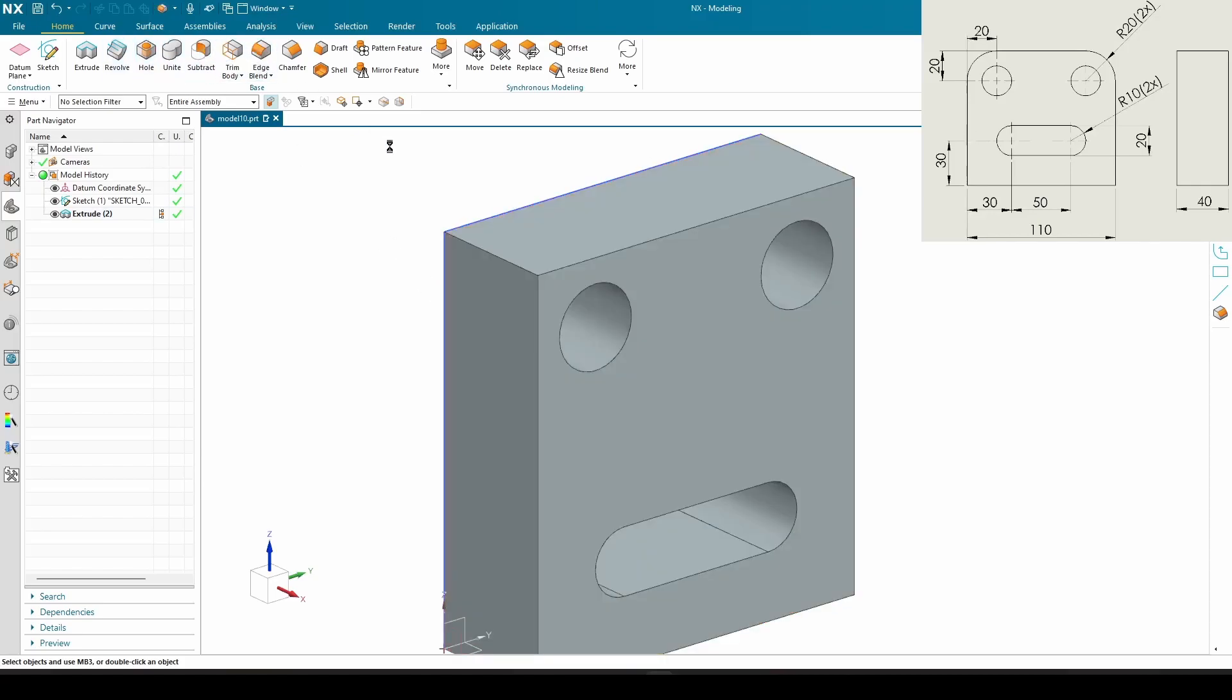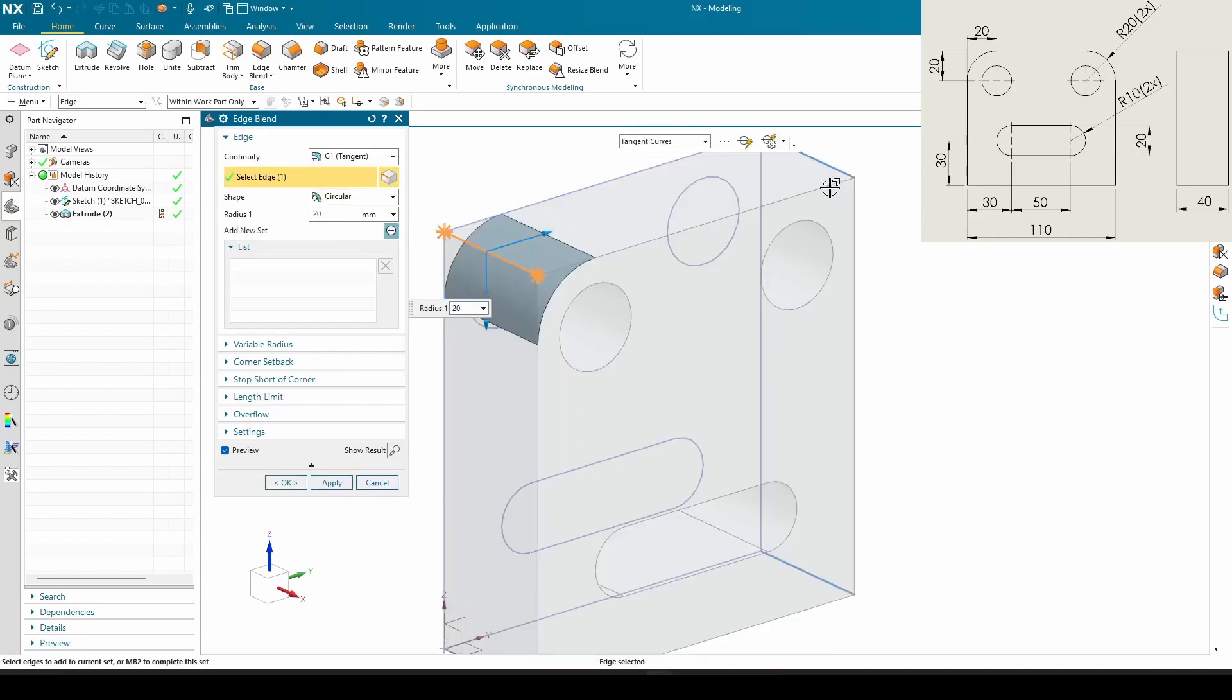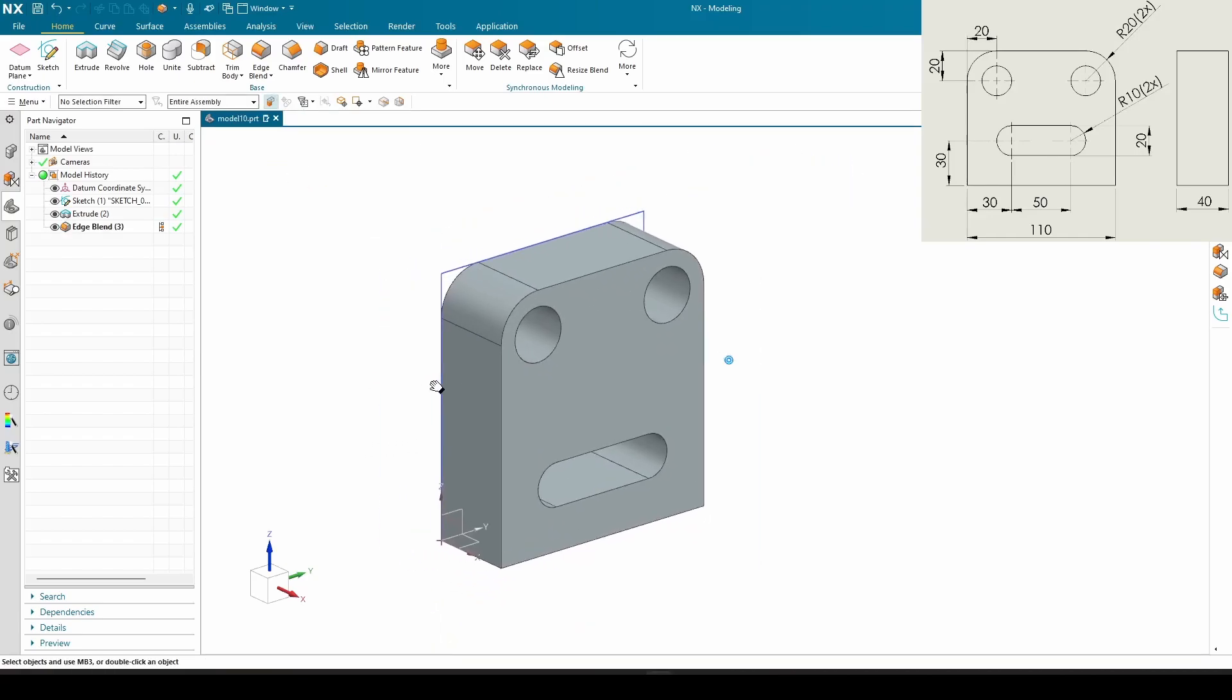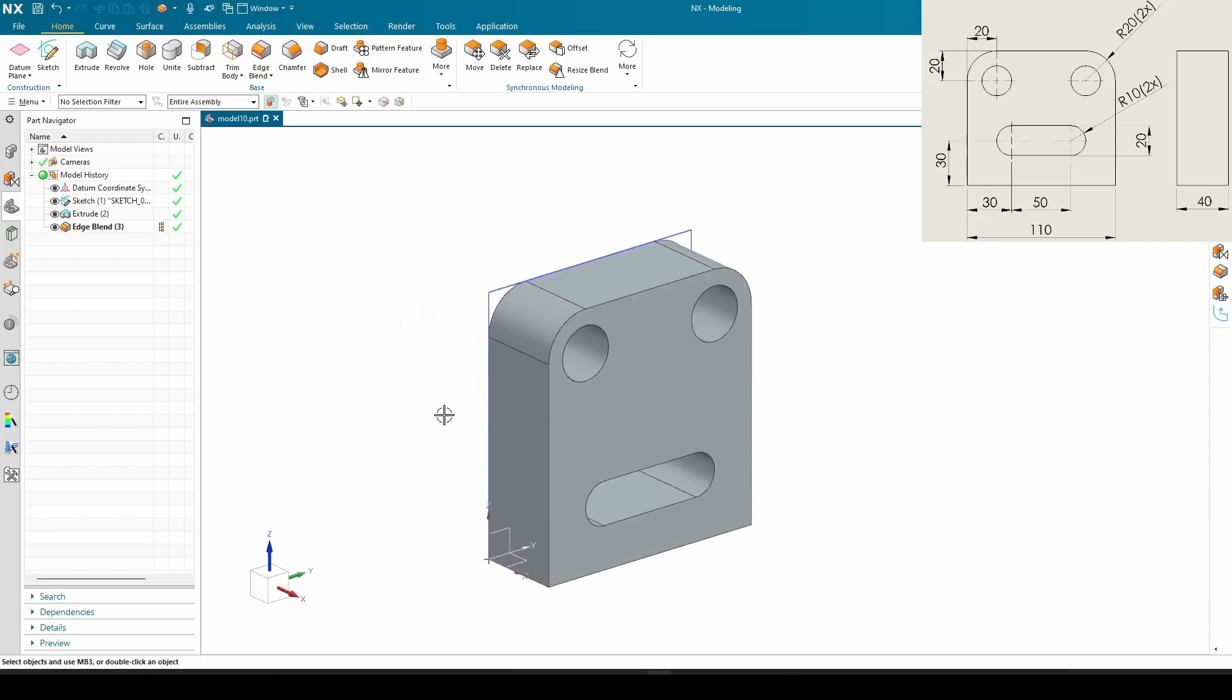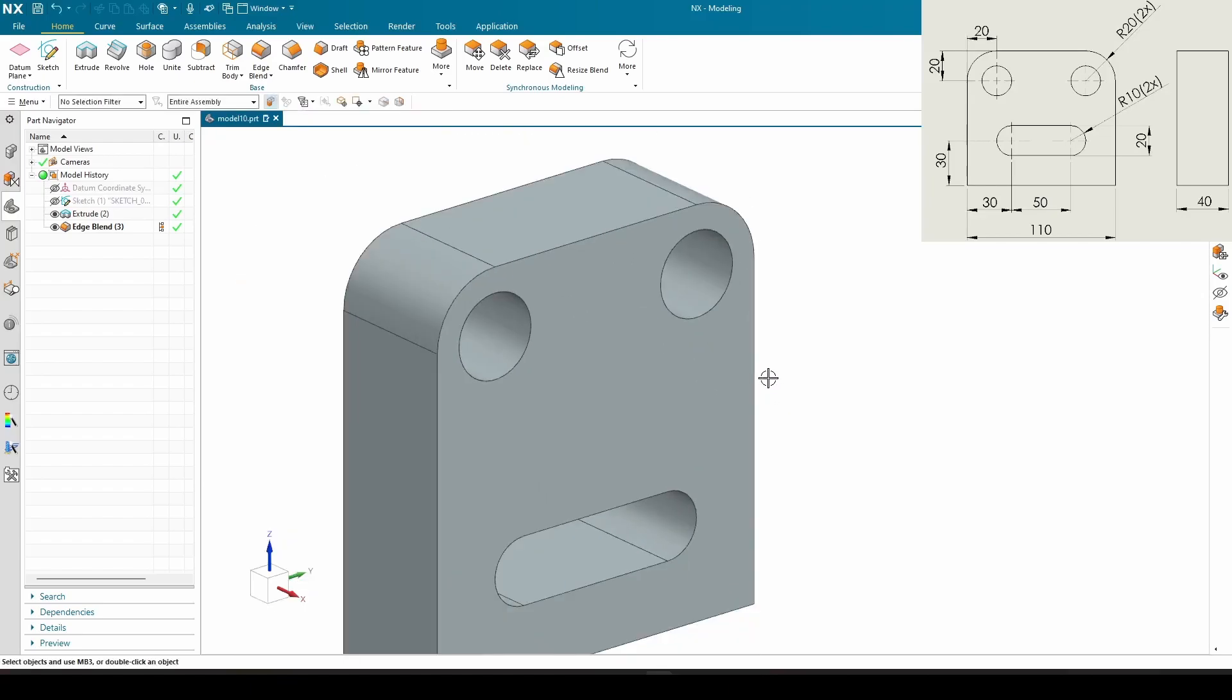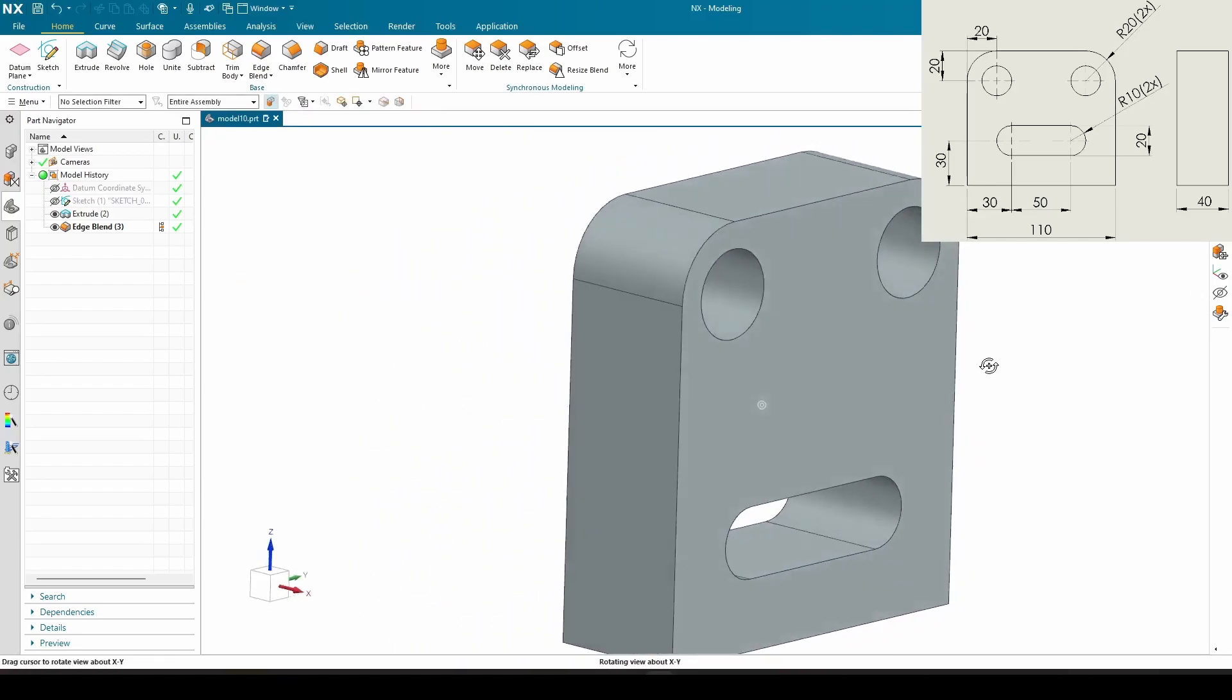And now our edge blends. We got two of the radius of 20, so 20 millimeters, here and here. We can hide the datum and sketch, and the model is finished.